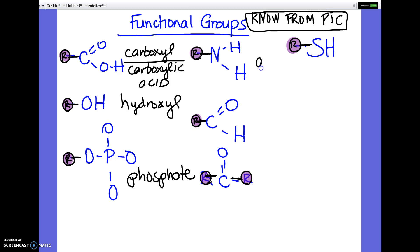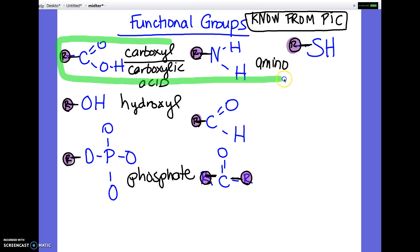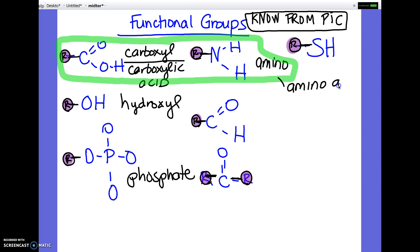This is an amino. And there is actually a question about that — it asks which two functional groups are always found in amino acids, and it's these two: the carboxyl and the amino. I actually have a picture of an amino acid coming up, but amino acids always have these two groups. This is an aldehyde.